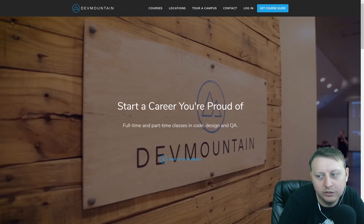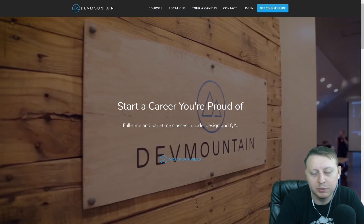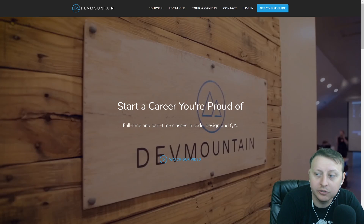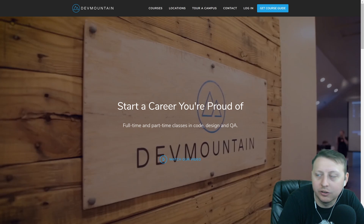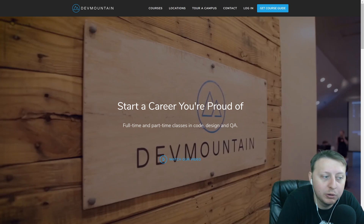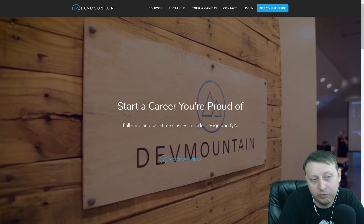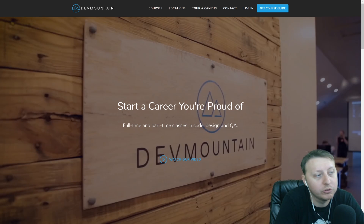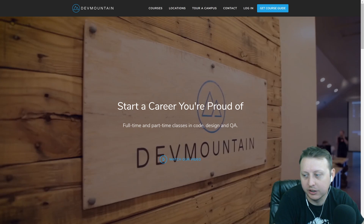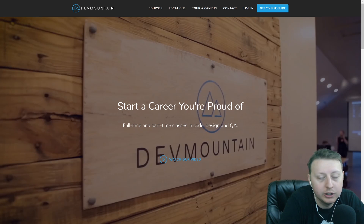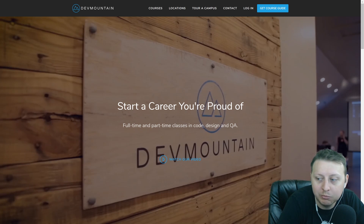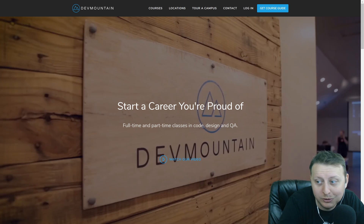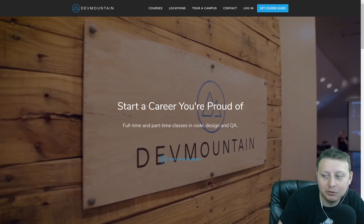I want to thank our sponsor for the video, DevMountain Coding Bootcamp. If you're interested in learning iOS, QA, Fullstack Web, UI, UX, or Salesforce, they have a bunch of after-hours, full-time, and online courses. You can check them out at devmountain.com. I'll also be on the DevMountain podcast in a couple of weeks, so check them out at devmountain.com.